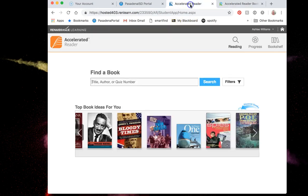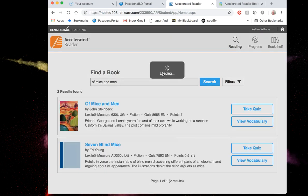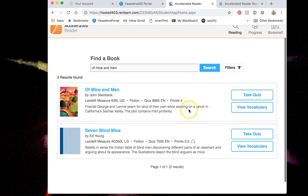If I were ready to take the quiz over Of Mice and Men I could go back to my accelerated reader page from the portal and type in my book name, Of Mice and Men, search. I'm going to be brought to a page that looks like this.